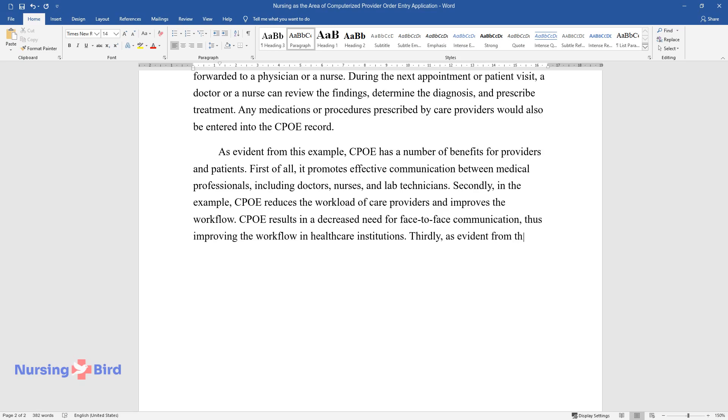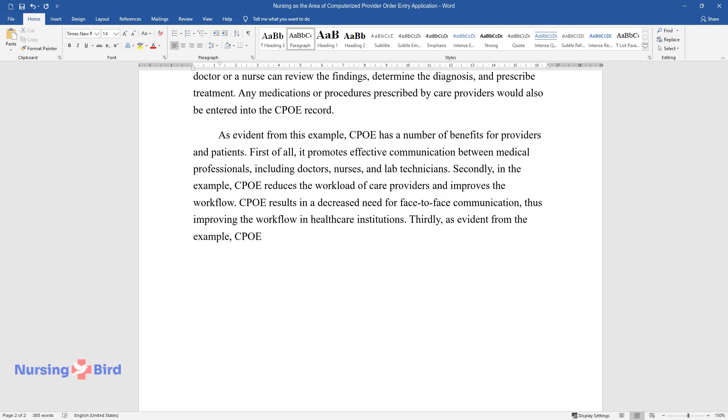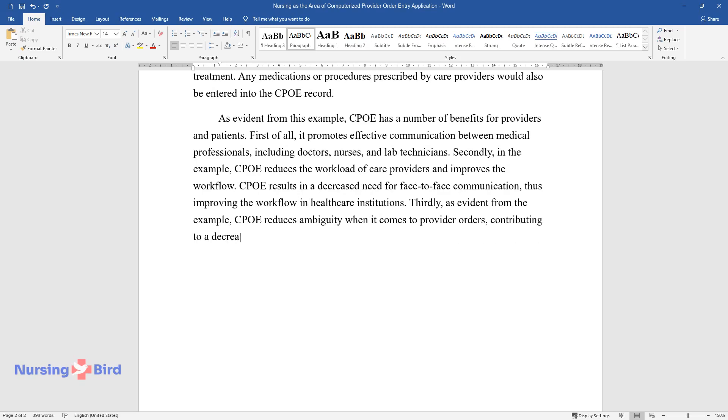Thirdly, as evident from the example, CPOE reduces ambiguity when it comes to provider orders, contributing to a decrease in medical errors, which increases patient safety.